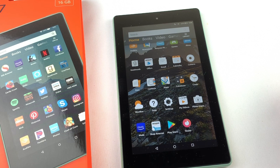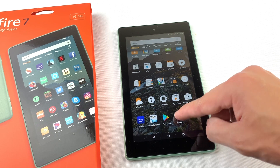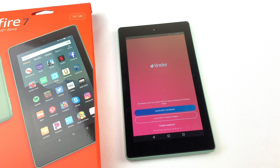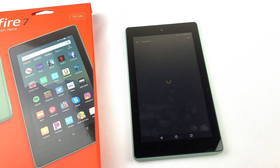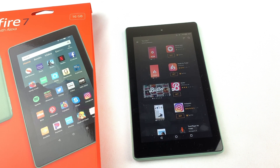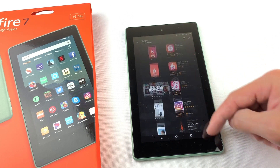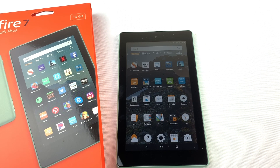In this video, I'll show you how to install Tinder to your Amazon Fire tablet. I'm using the Fire 7 tablet, but this will work for all versions of the Fire tablet. You may have noticed that Tinder isn't available through the Amazon App Store, so we'll need to download the Google Play Store to our Fire tablet and then download Tinder from there. Let's get started.